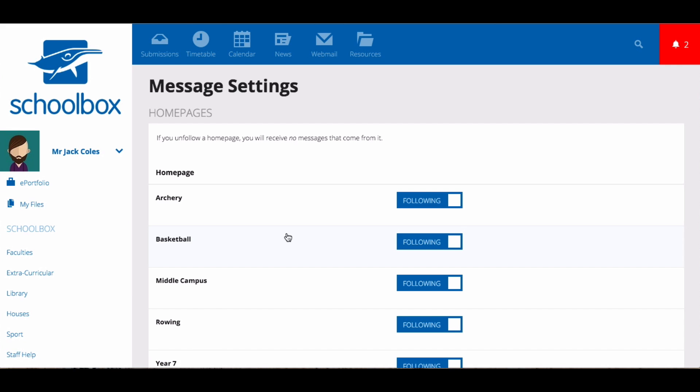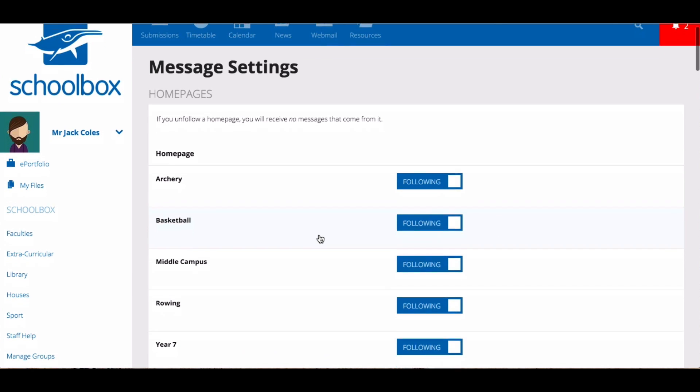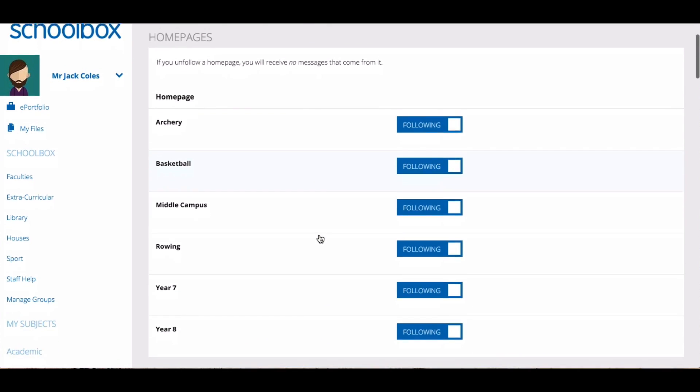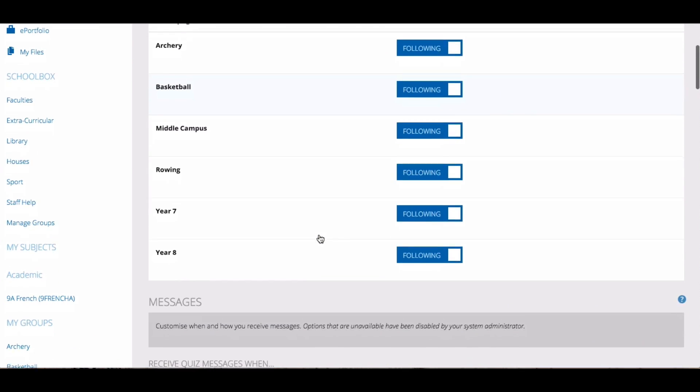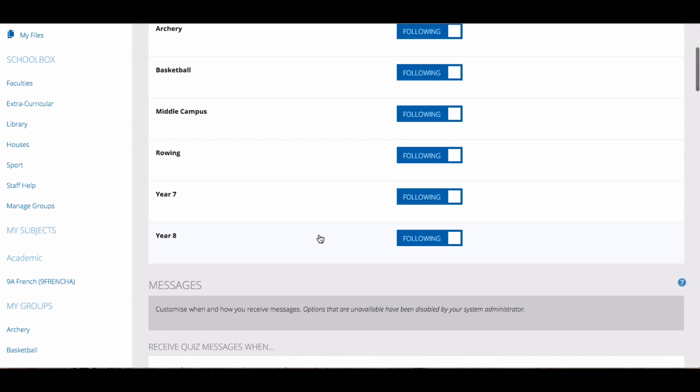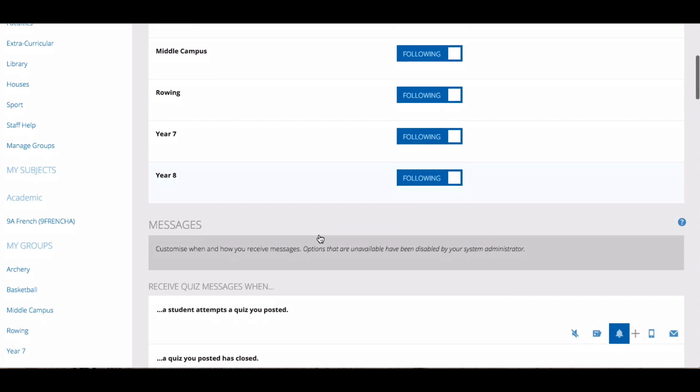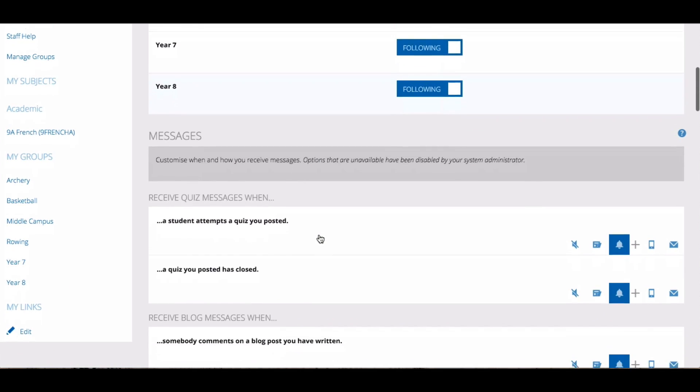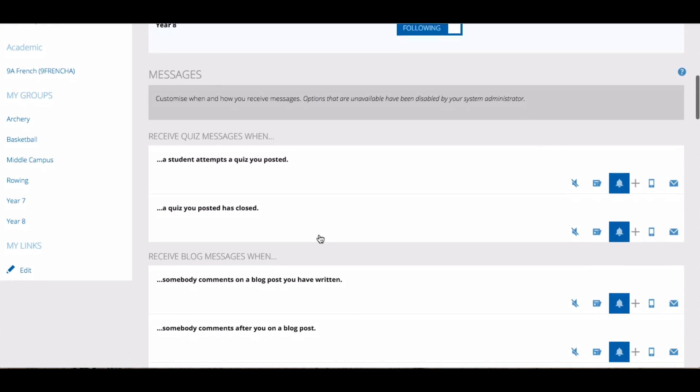In your settings area, you can choose which groups you follow to receive notifications. You can also set how you receive notifications about certain things in Schoolbox.